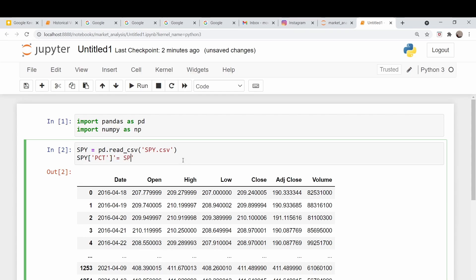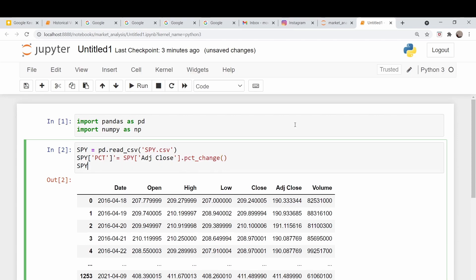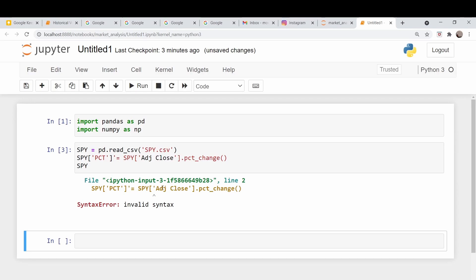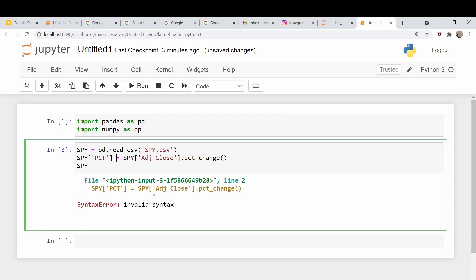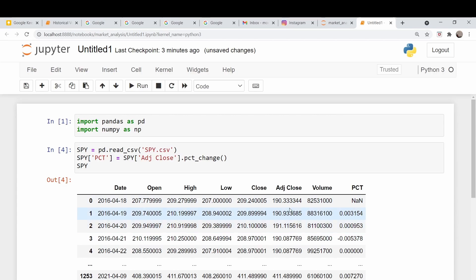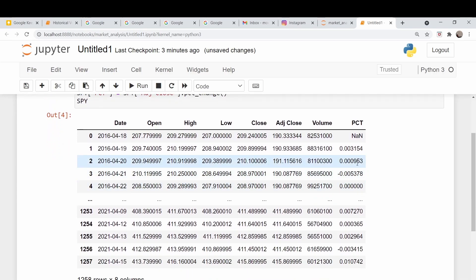That's going to be equal to SPY adjusted close, and we're going to call the percent change function — that's pct_change. Let's print out that dataframe again to make sure we're doing it correctly. We have an extra quotation mark — here's our column. Obviously the first entry is not a number because there's no percent change on the first day. Other than that, we look pretty good.